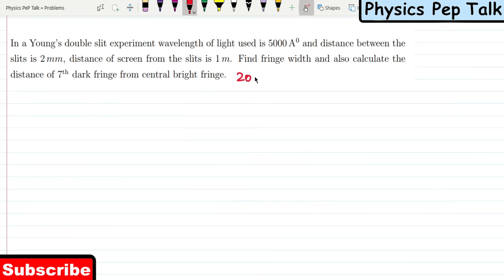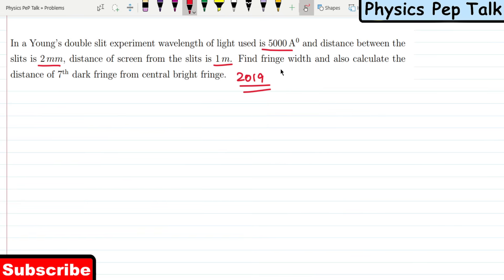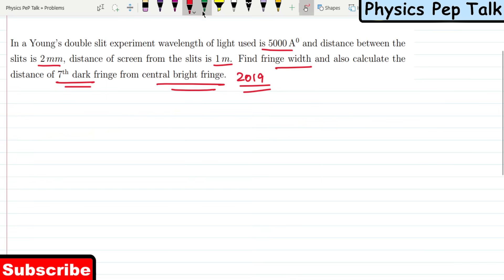This question is asked in 2019. In Young's double-slit experiment, the wavelength of light used is 5000 Angstroms, the distance between the slits is 2 mm, and the distance of the screen from the slit is 1 meter. Find the fringe width and also calculate the distance of the 7th dark fringe from the central bright fringe.